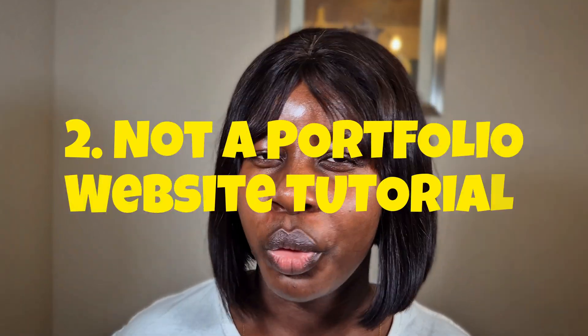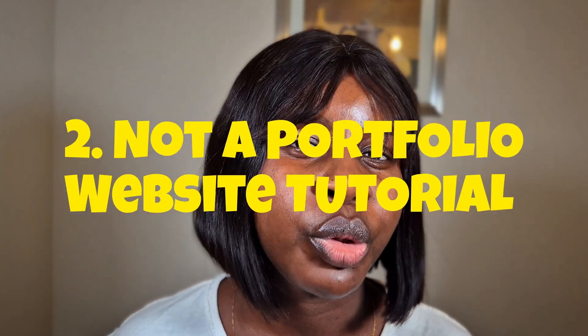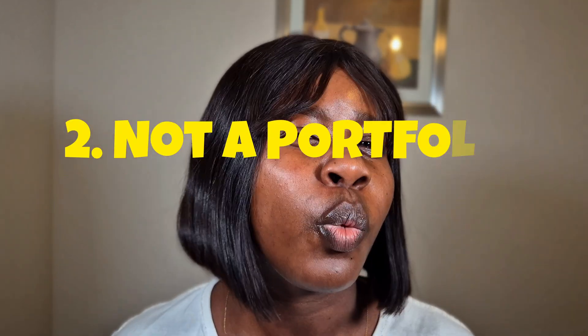Second, this is not a tutorial on how to create a portfolio website. While you can use the same steps to publish your Canva portfolio website, this one is just strictly for a PDF. That PDF that you can attach to your resume when you're sending out job applications.